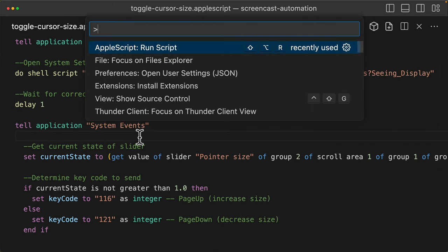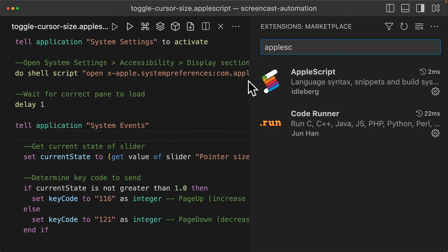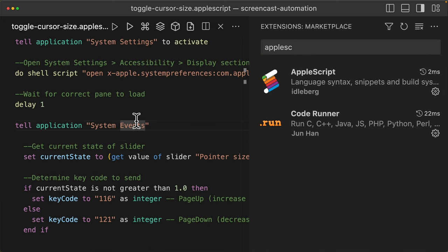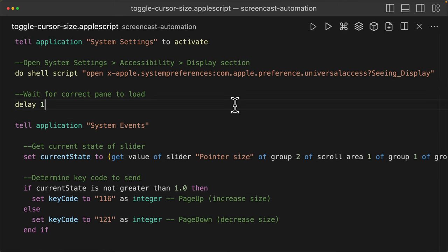One thing you're going to need to do is go into your extensions and download the AppleScript extension. That allows you to easily run and edit these AppleScript files within vscode.